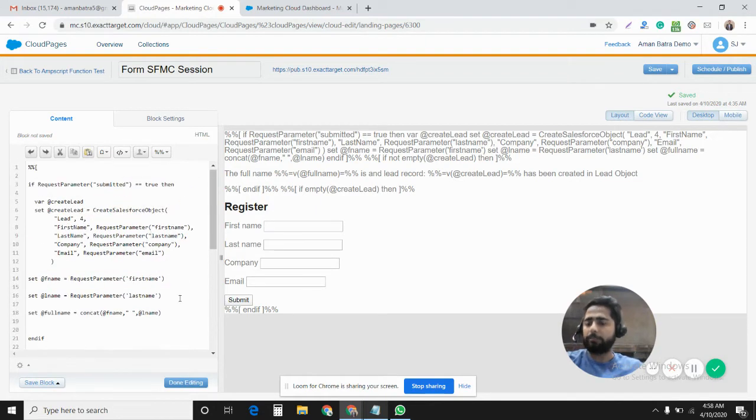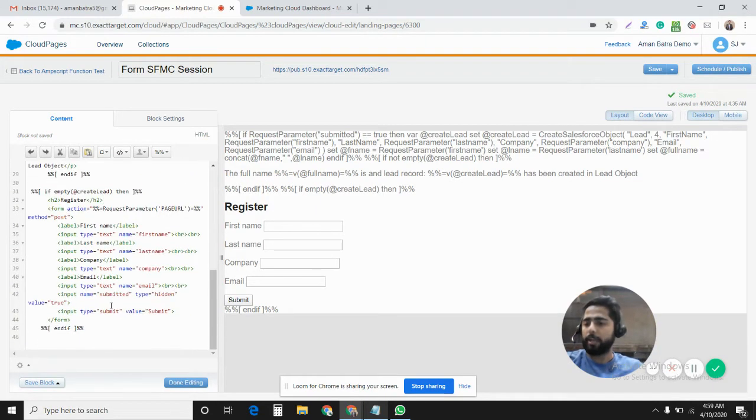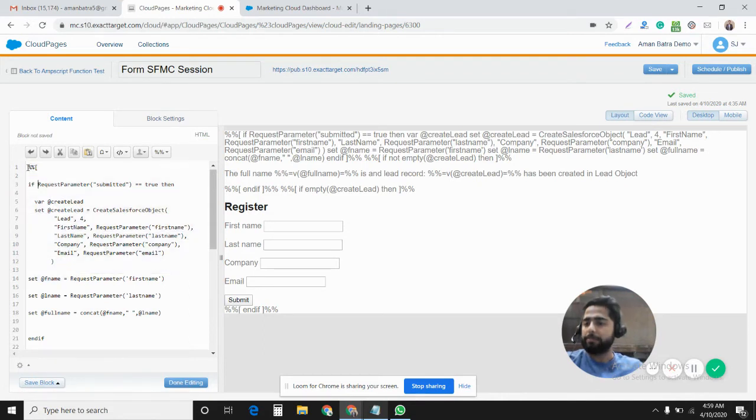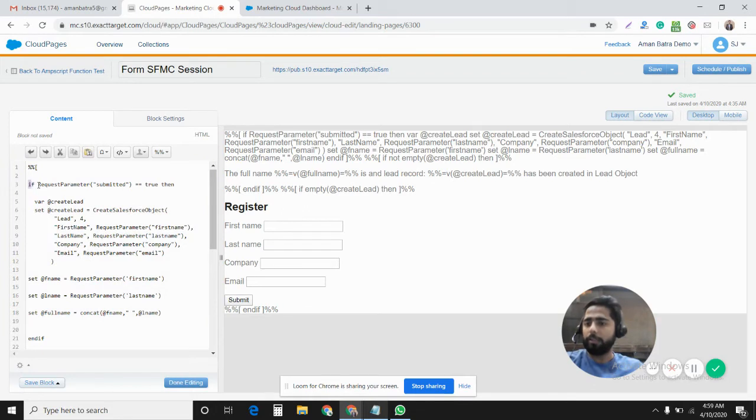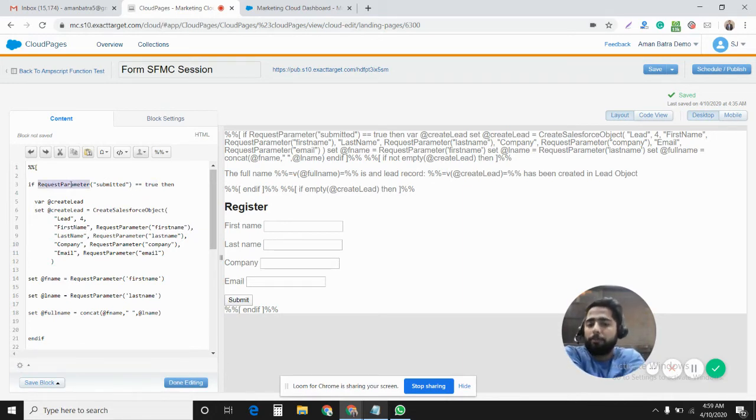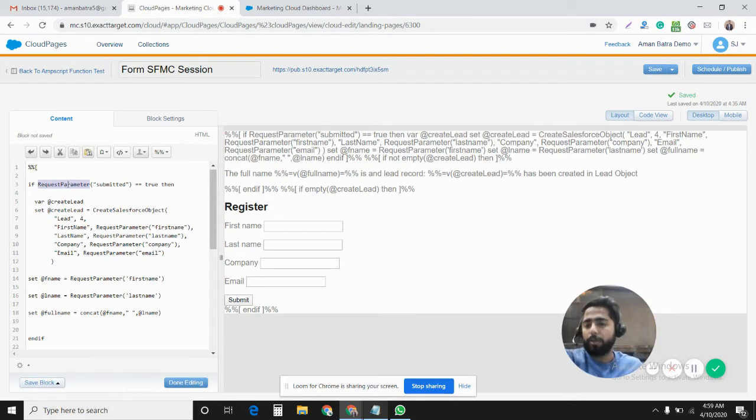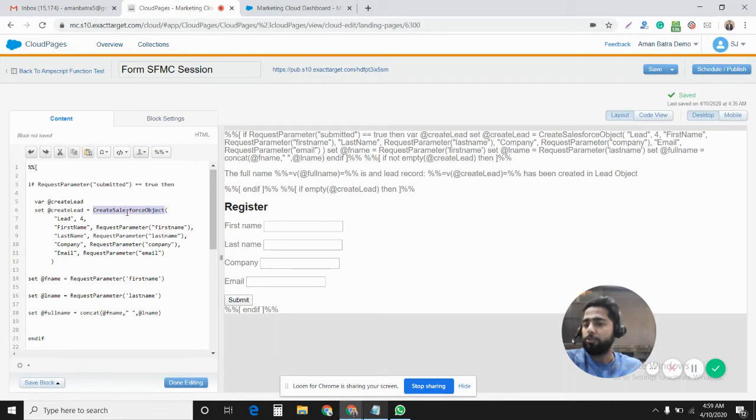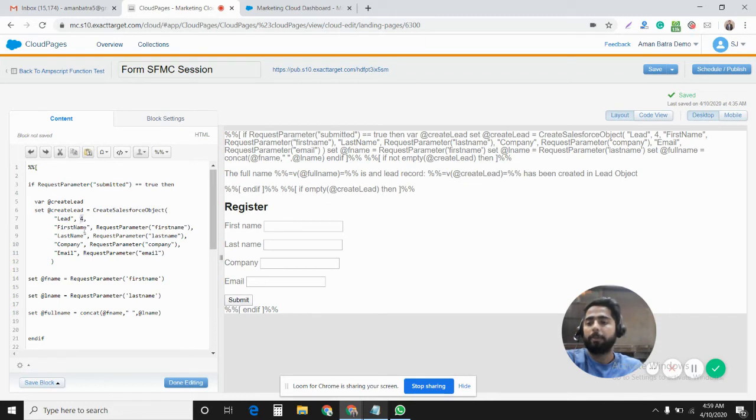After this, as soon as you will hit the submit, this AMPscript code will resolve. It says if RequestParameter submitted equals to true, that means it will fetch the request parameter submitted from the query string. And if its value is true, then it will process the next steps, which is create lead. Create a variable lead and CreateSalesforceObject using this function, AMPscript function. We will create a Salesforce object lead.